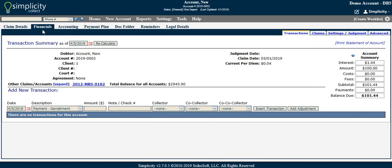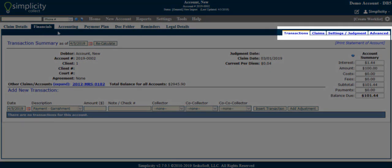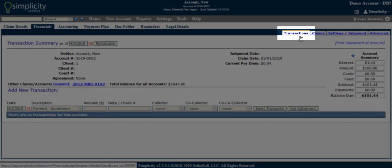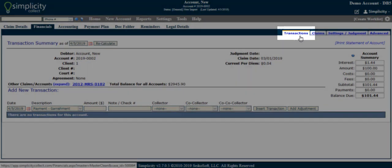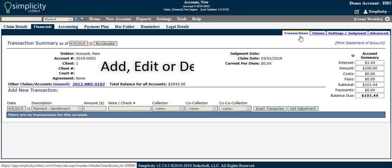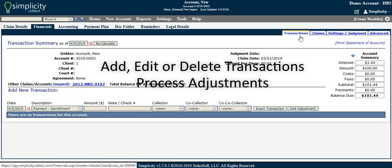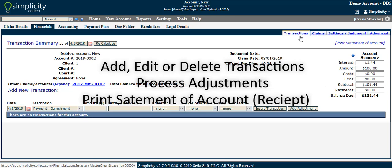On the top right-hand corner you will see a set of sub-tabs for the financial screen as well. These break down the entire section into four separate screens. Transactions is the overview page and where you add, edit, or delete transactions such as payments, costs, and fees. This is also where you process adjustments and print a statement of account or receipt for a debtor.